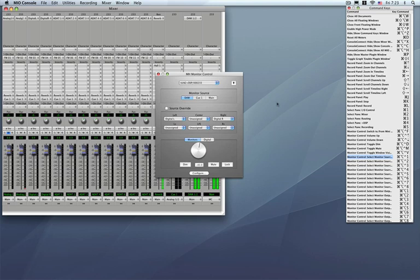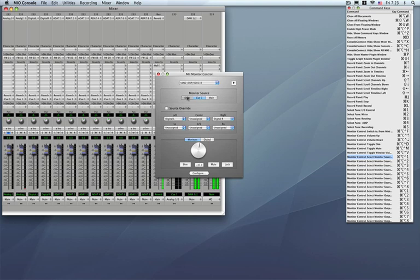So again the monitor control is an incredible way to take complicated routing from multiple monitor sources including the ability to do a quick source override in a different output path and do them simply with a single click of the button or using key commands. And for ULN2 users this is the first time that we've had a single digital volume source to control the output of our boxes.